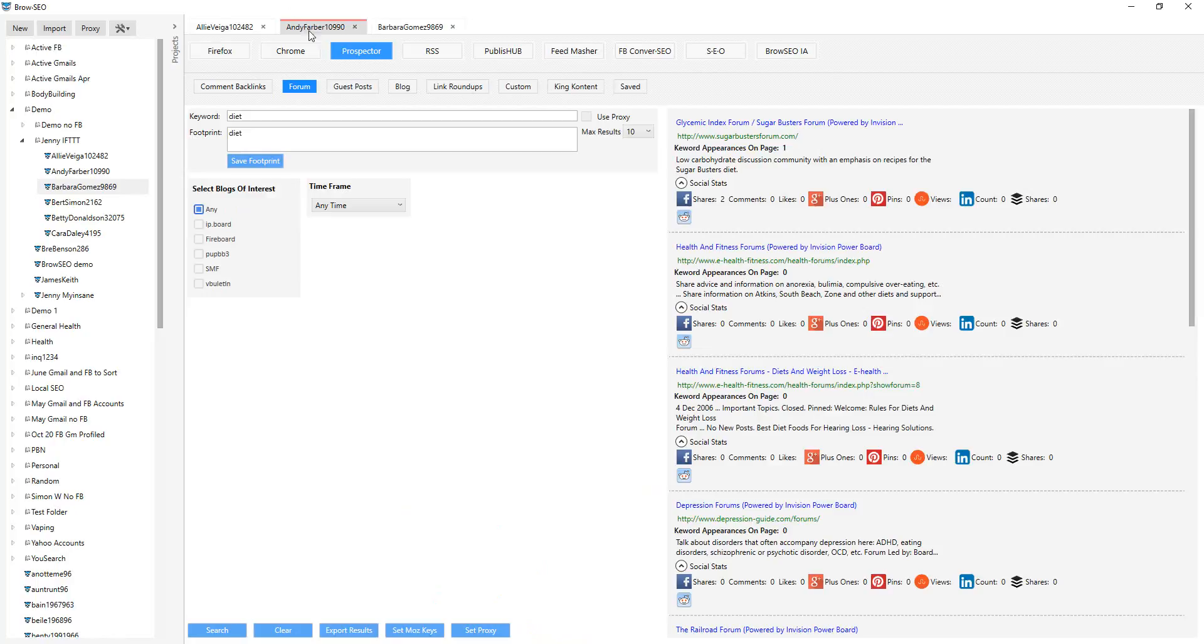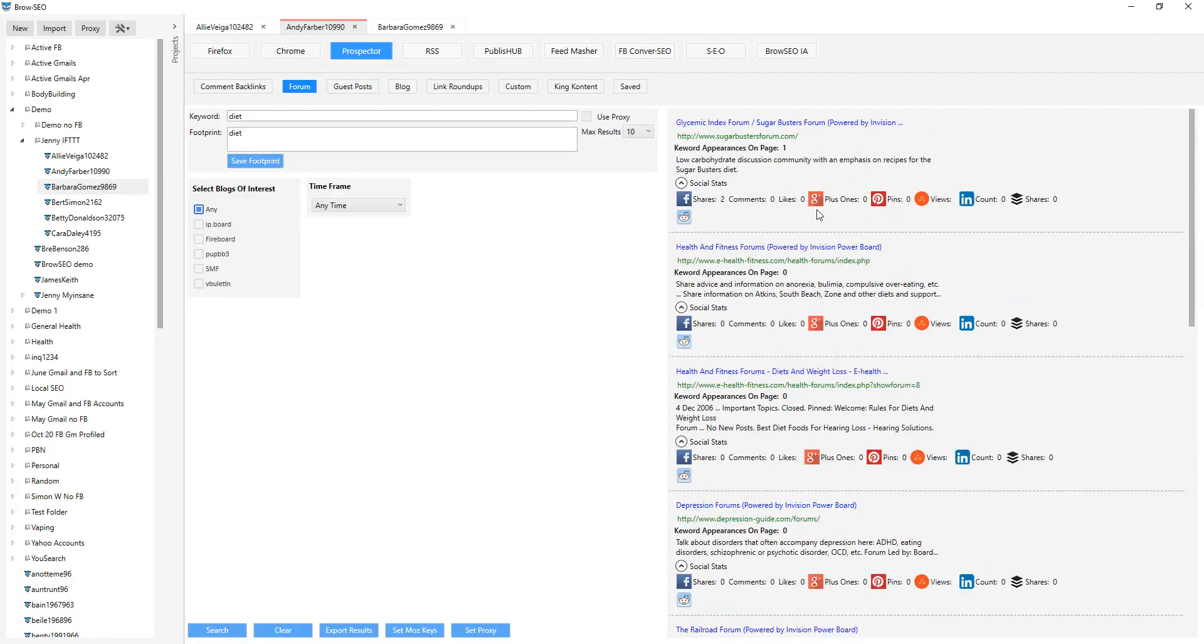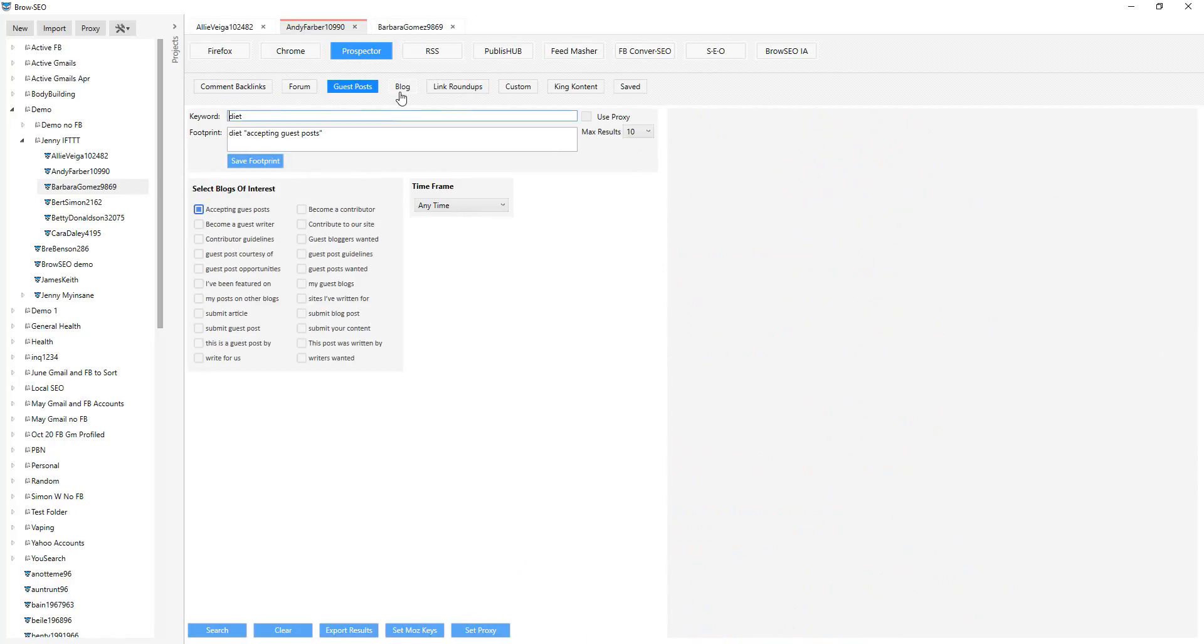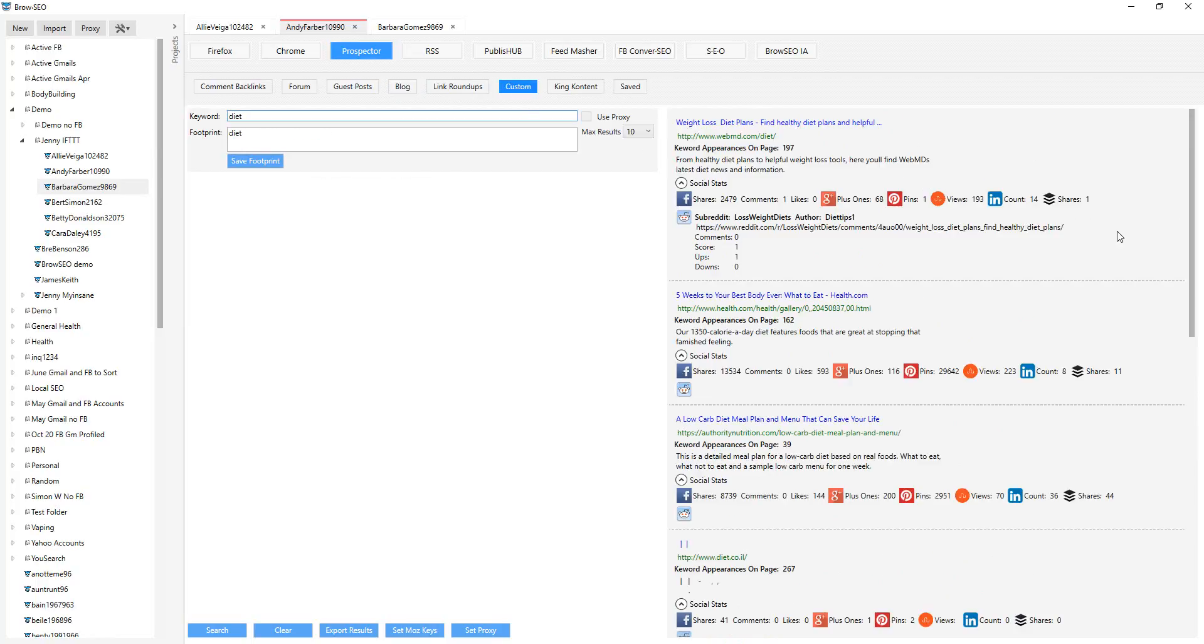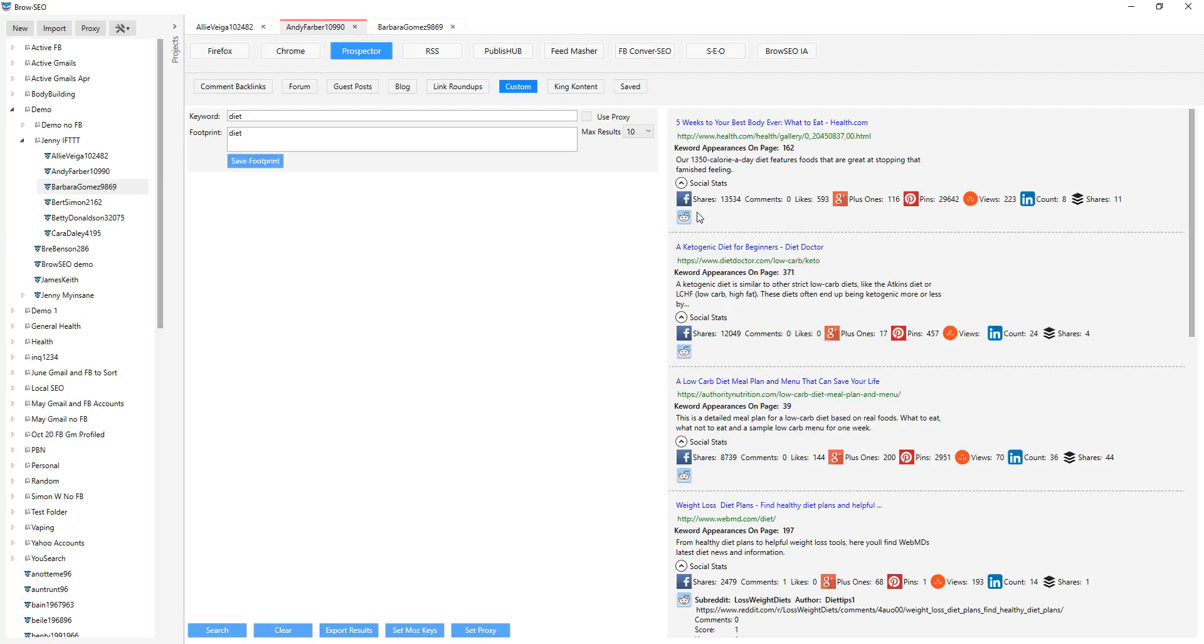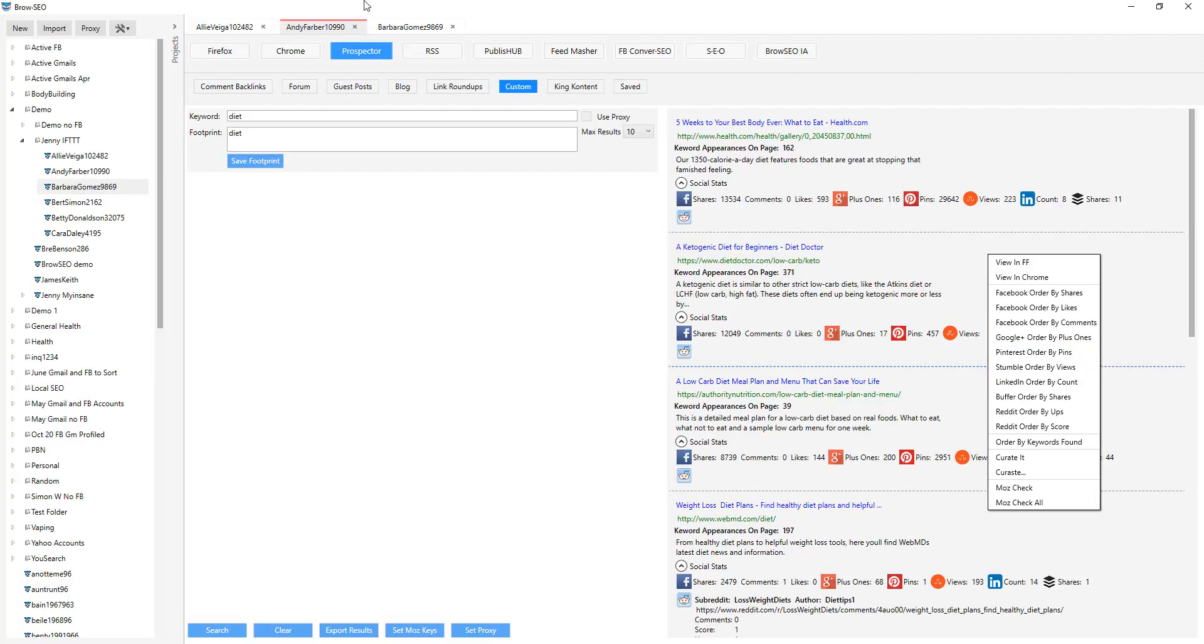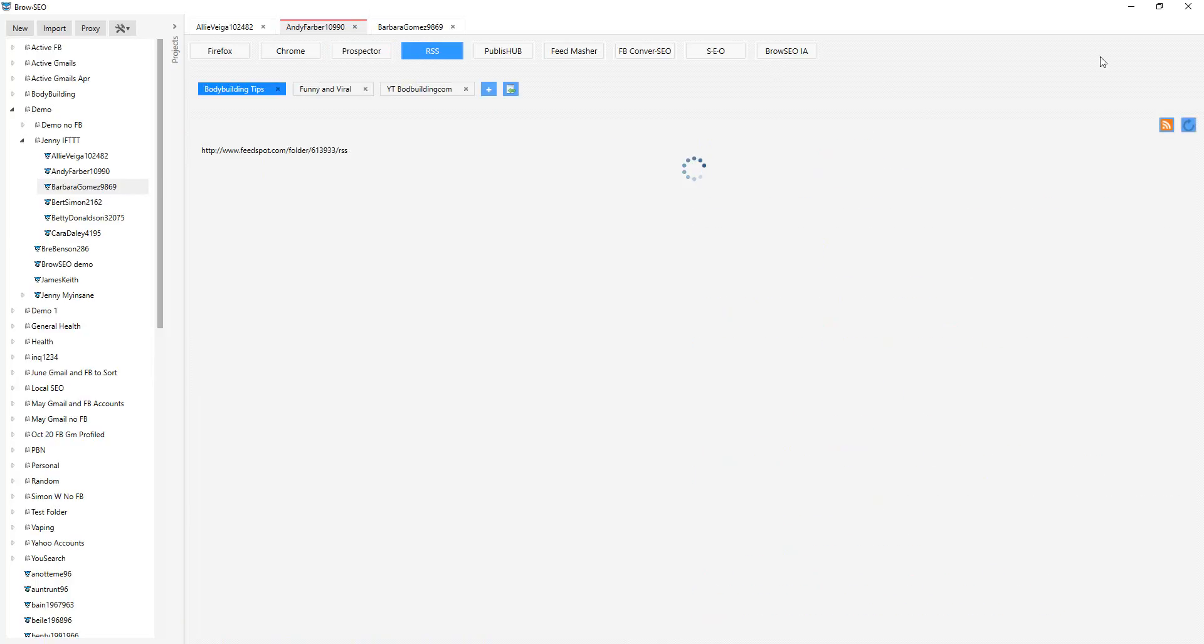Back into the prospector, guest posts, blogs, link roundups, as I said, custom, and you can drill down and find the most popular content here from Facebook all the way to the likes, comments, what's got the most comments, plus ones, pins, and so on and so forth. Then we have the RSS feeds.